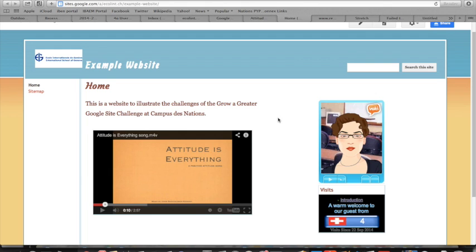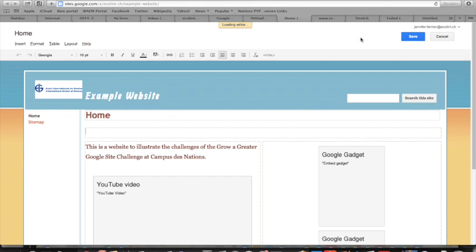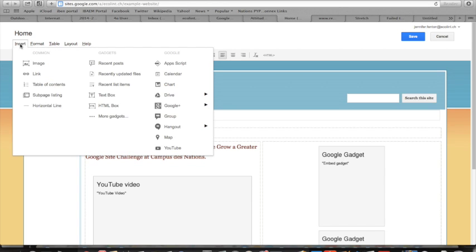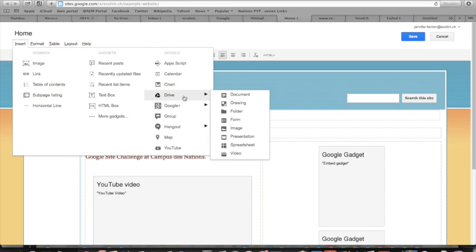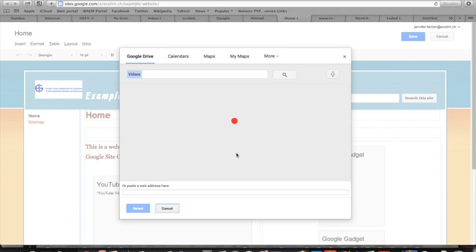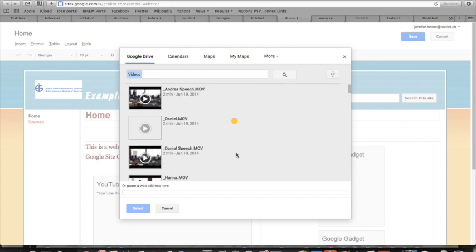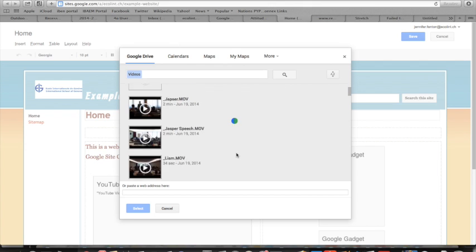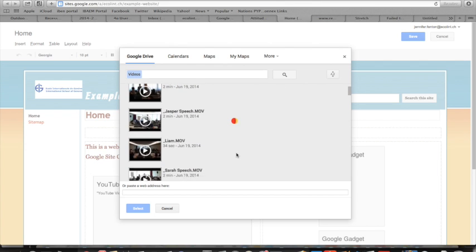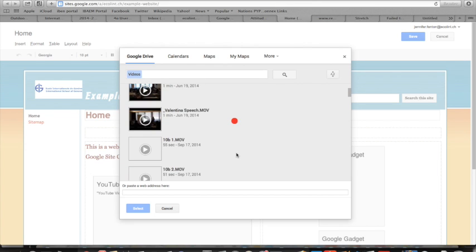Simply go to edit the page, click Insert, and select Drive. Then go down to Video and select which one you want to include. I have a number of videos here.